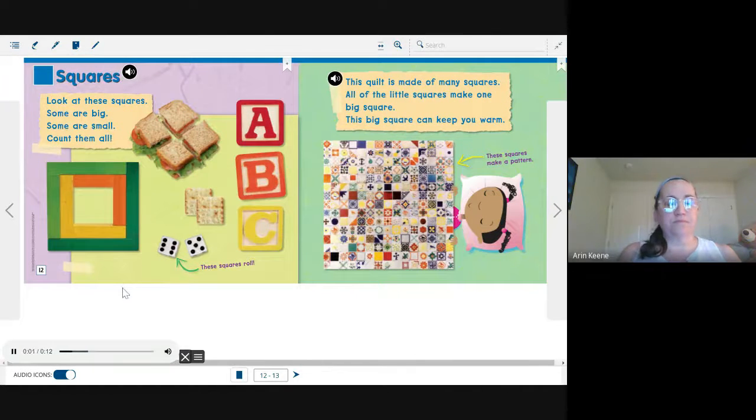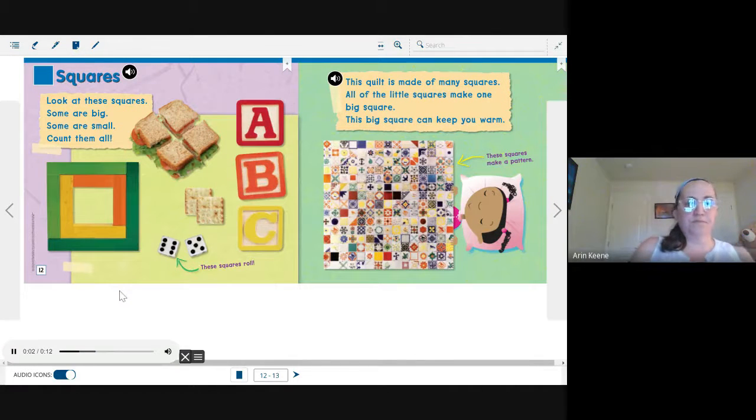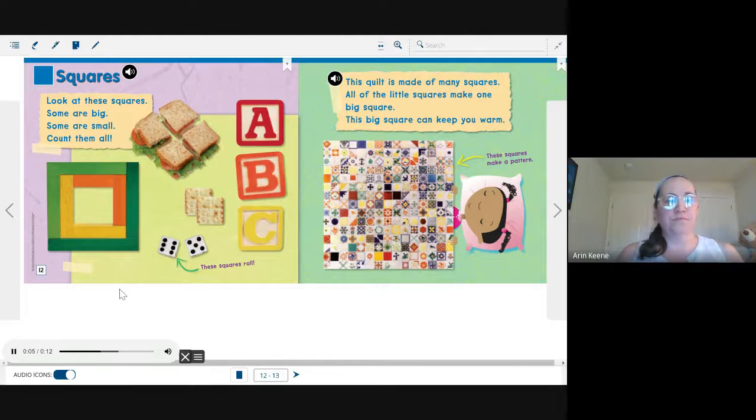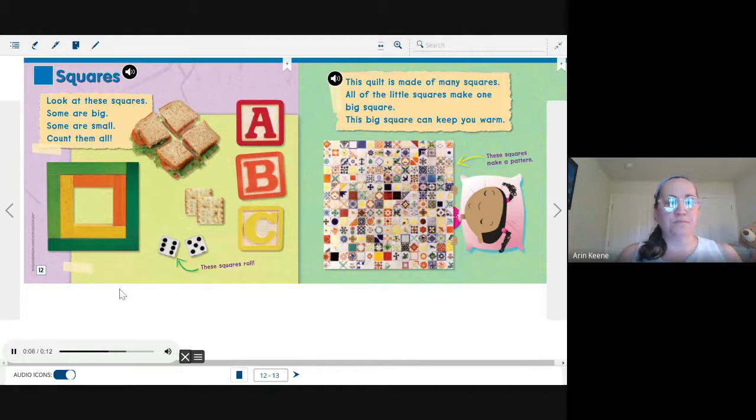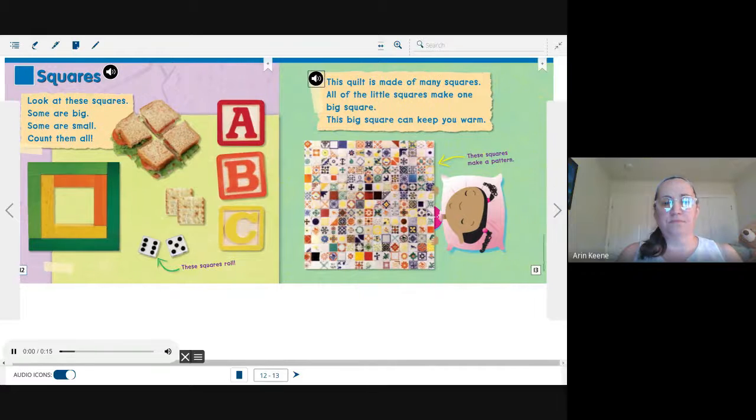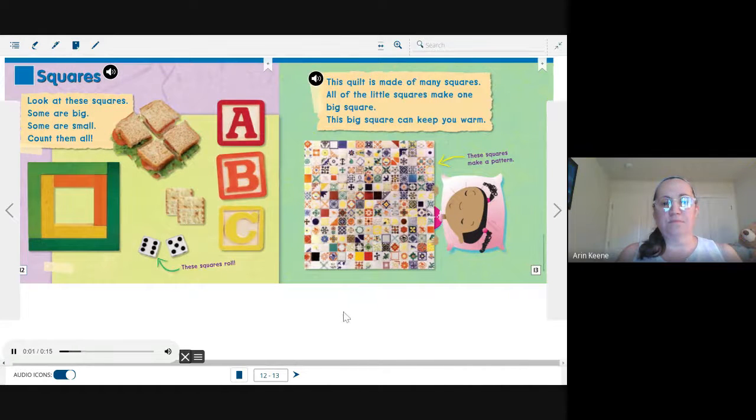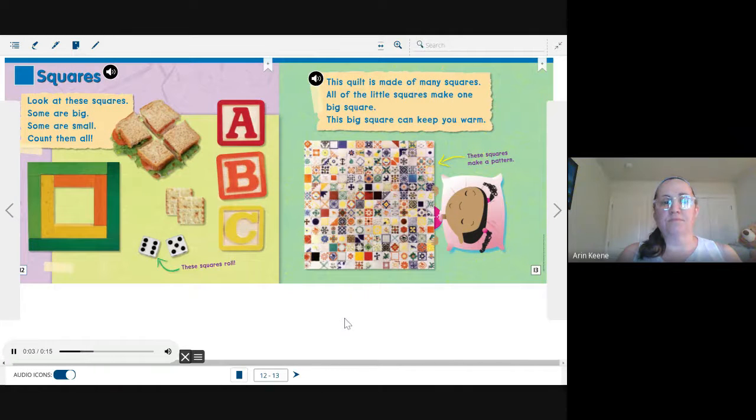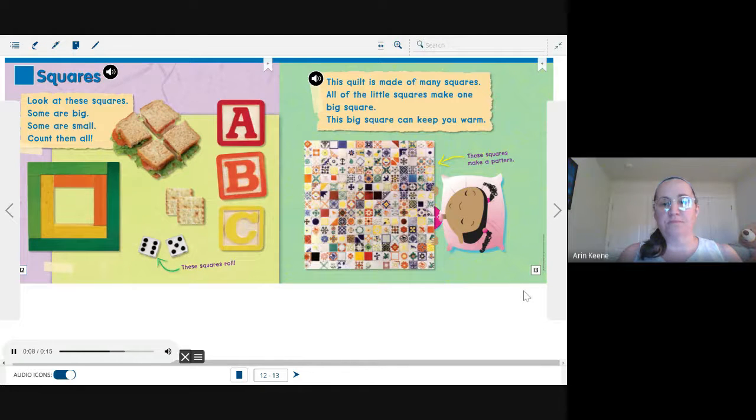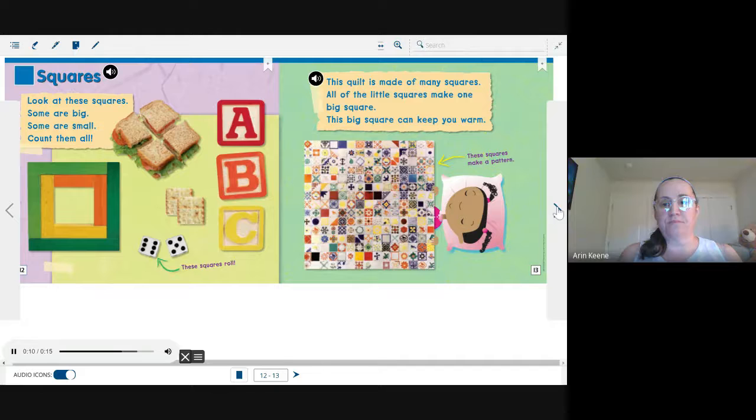Look at these squares. Some are big. Some are small. Count them all. This quilt is made of many squares. All of the little squares make one big square. This big square can keep you warm.